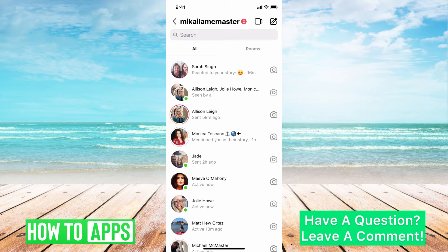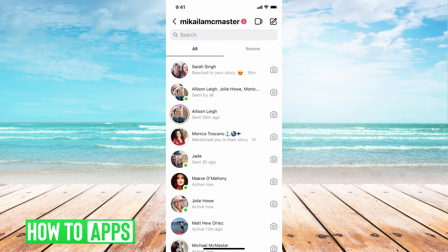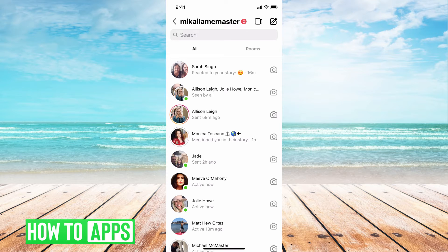So if you wanted to delete all of your messages at once, you can. Instagram does have this feature, however it's not available unless you have a business account. As you can see here, I'm on an account that does not have a business account attached to it, so I don't have that option, which you'll see once I show you how to get a business account.